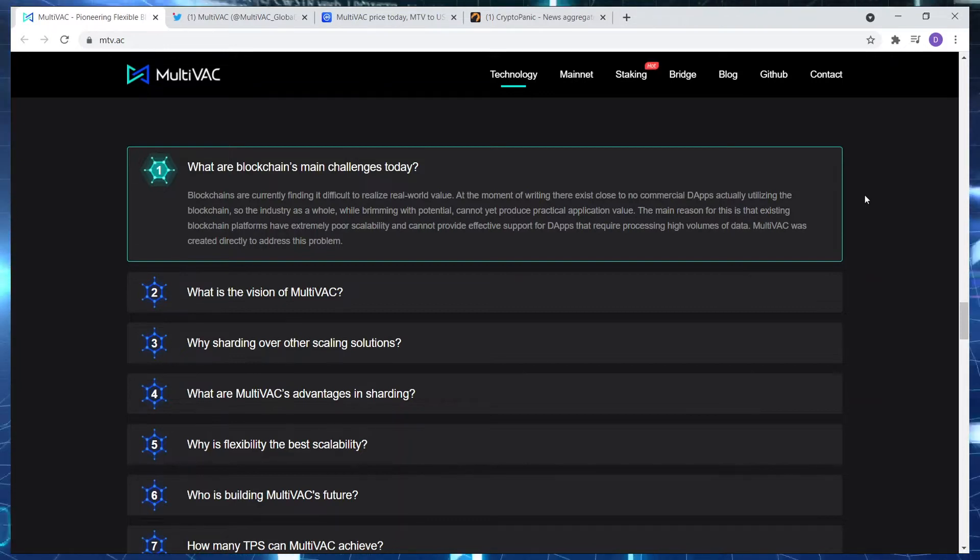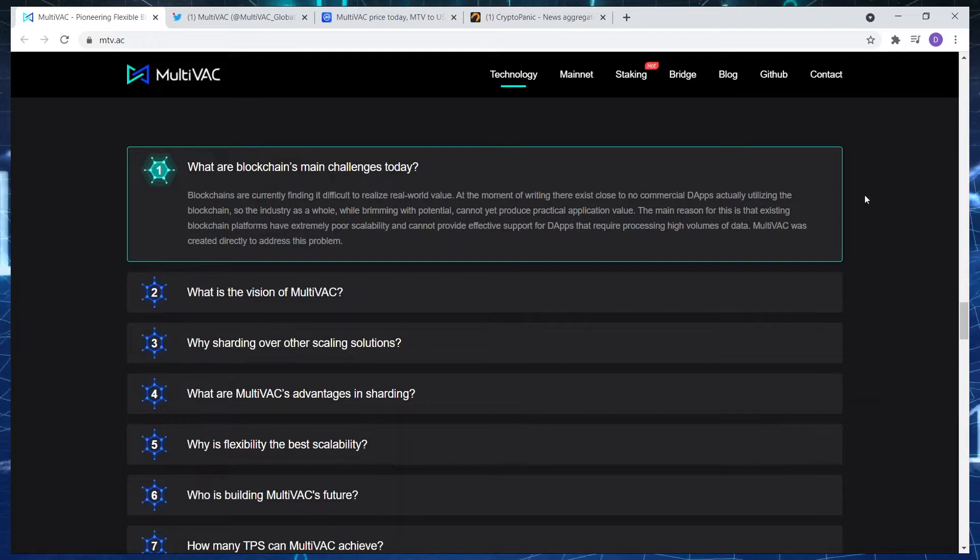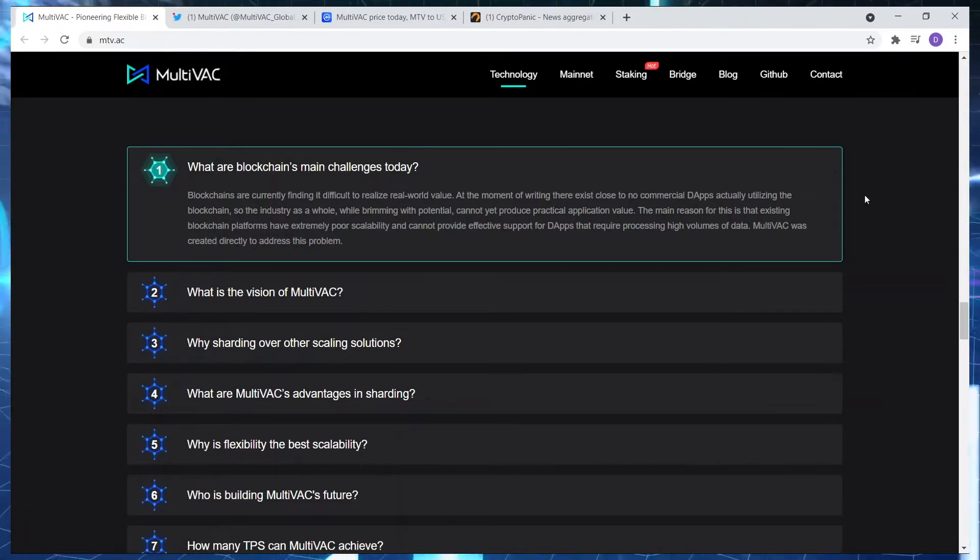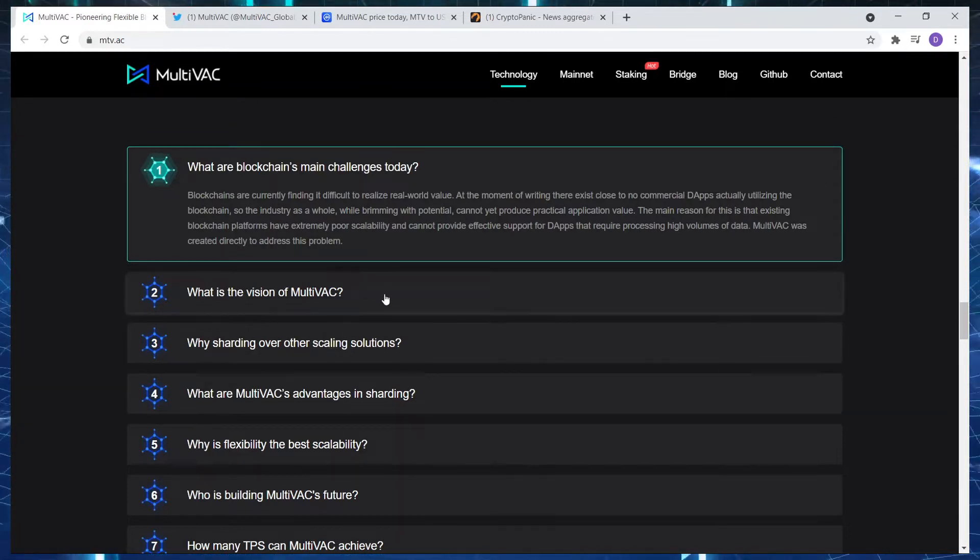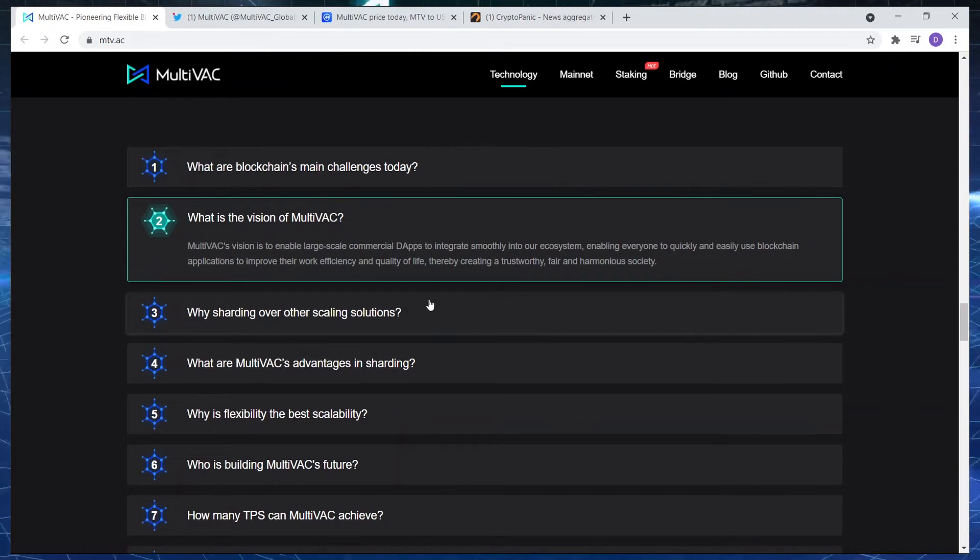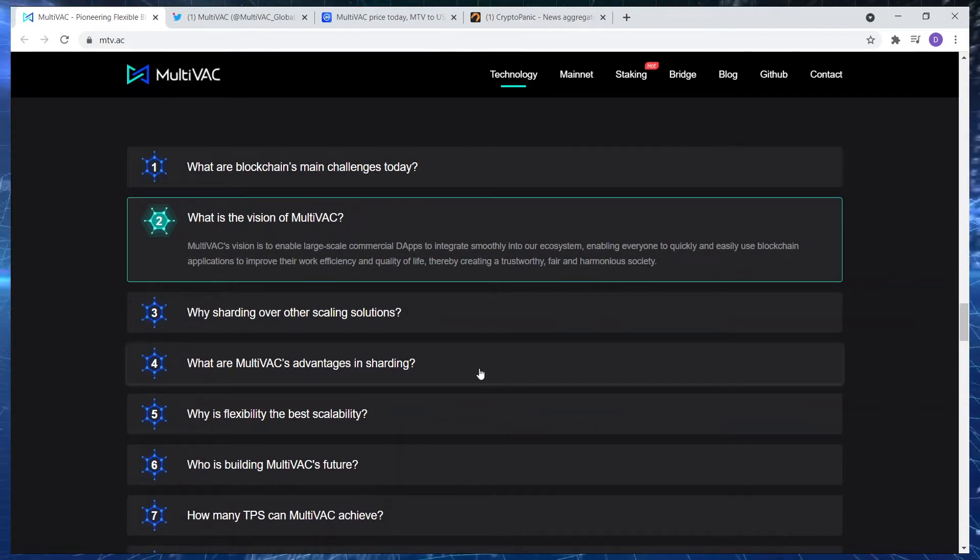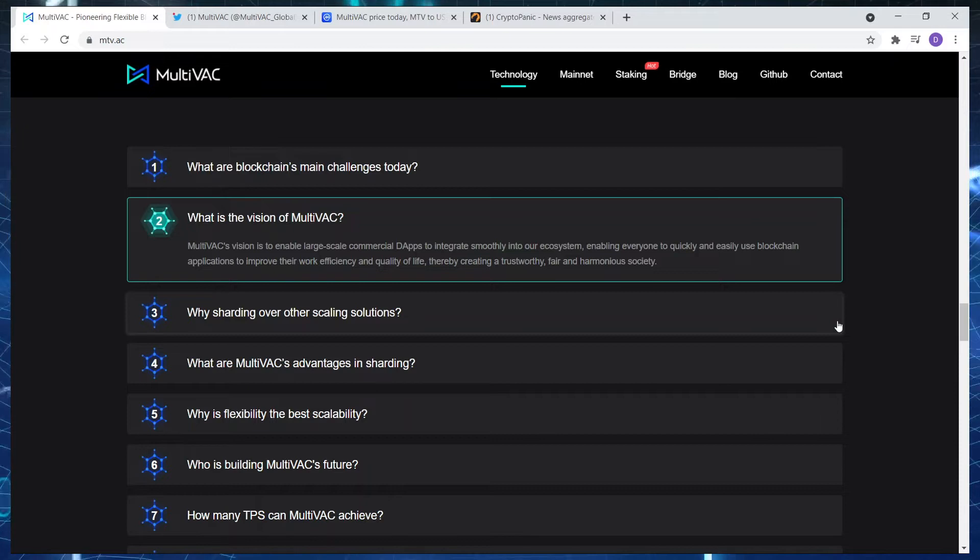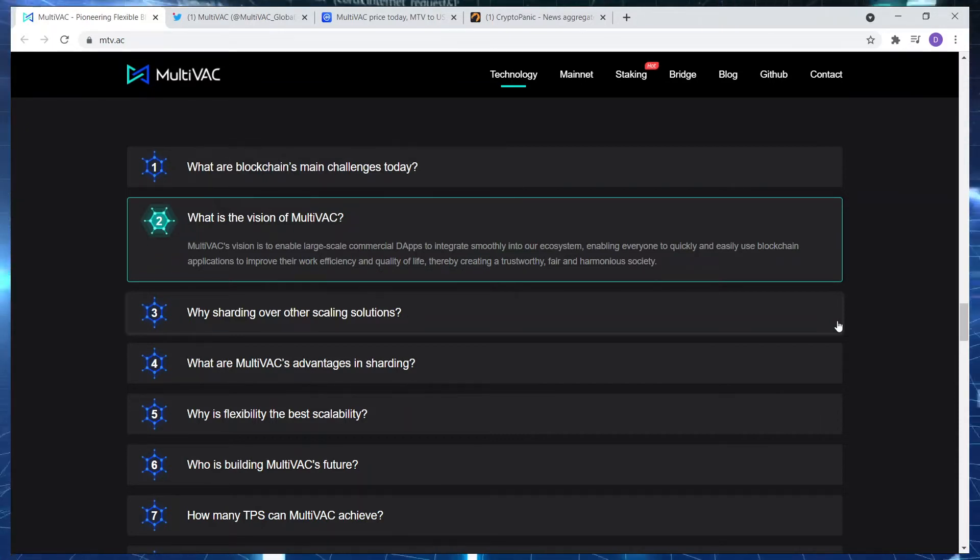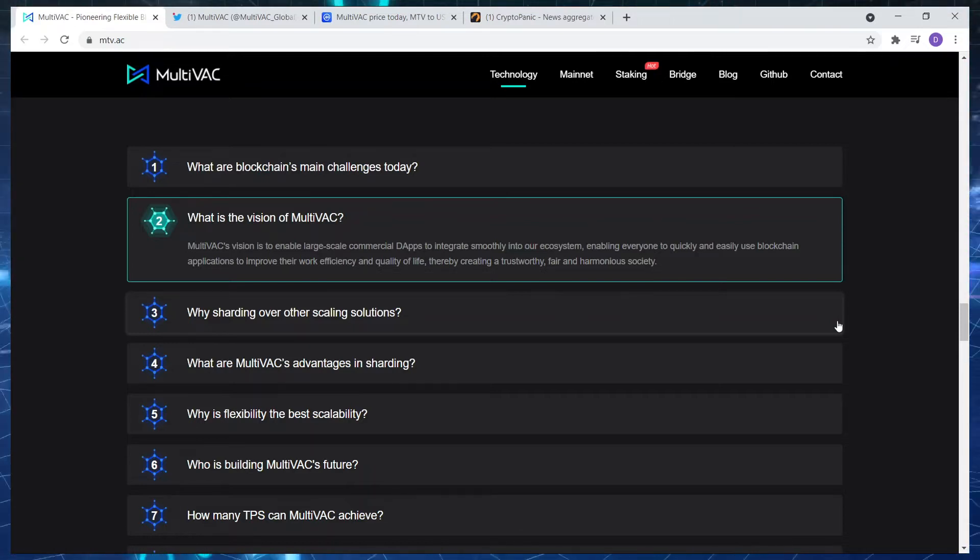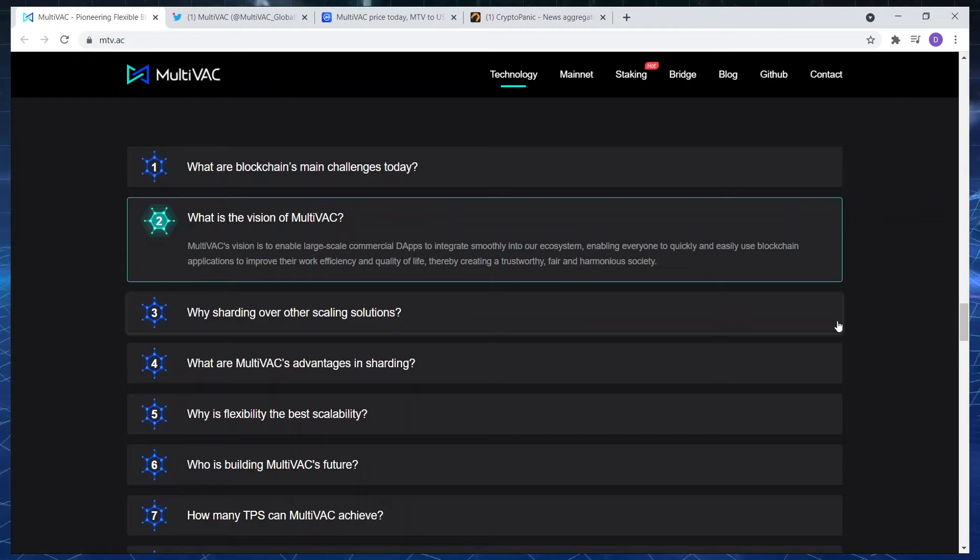They cannot provide effective support with dApps that require processing high volumes of data. MultiVAC was created directly to address this problem. In terms of their value prop, they are definitely thinking out of the box and taking on this challenge. Let's have a look at the vision. MultiVAC's vision is to enable large-scale commercial dApps to integrate smoothly into our ecosystem, enabling everyone to quickly and easily use blockchain applications to improve their work efficiency and quality of life, therefore creating a trustworthy, fair, and harmonious society. So what do you guys think about the MultiVAC ecosystem?